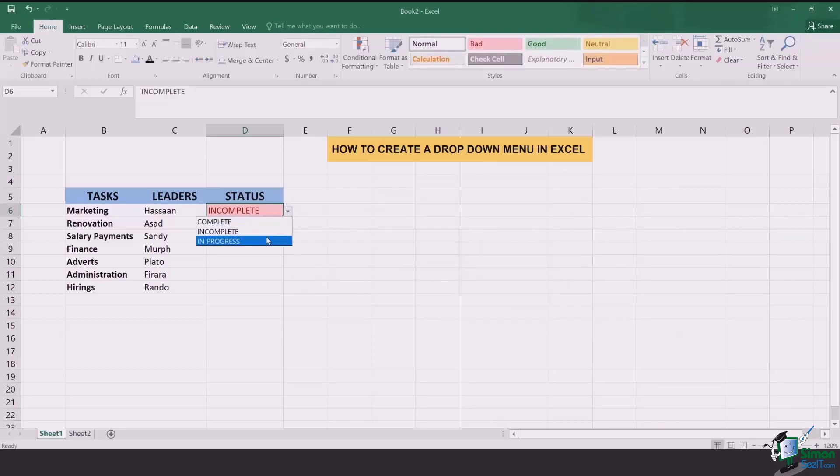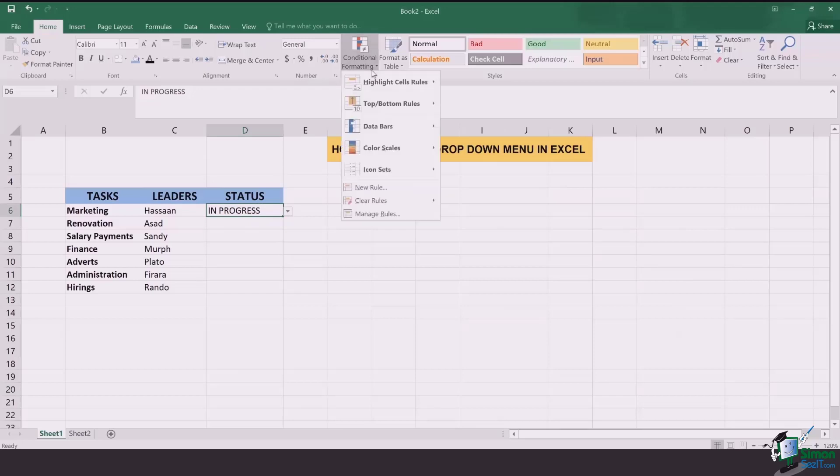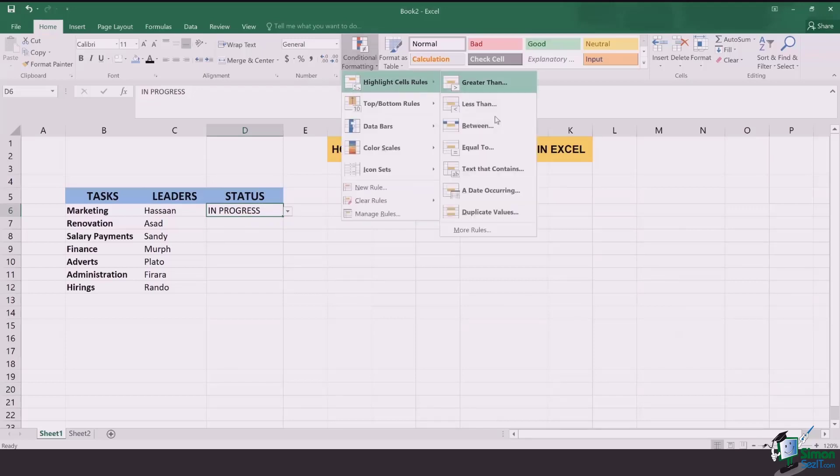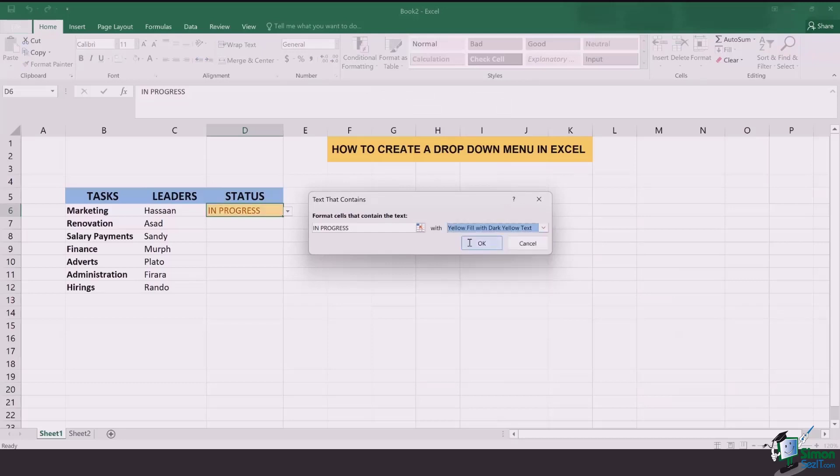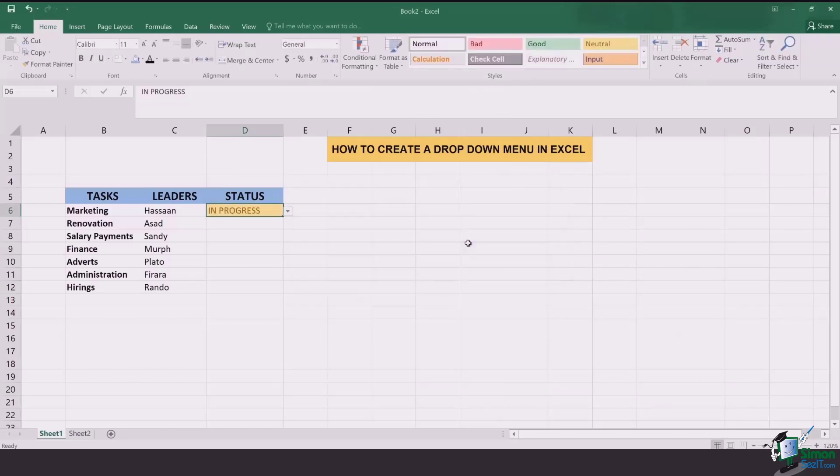Last option that we have left is in progress. For in progress I want something yellowish or orangish. So for that I go to conditional formatting again, repeat the same series of steps but this time I'll select a yellowish option and the job is done.